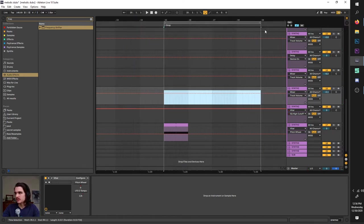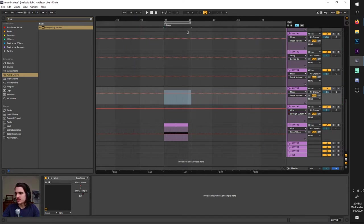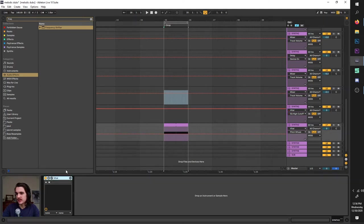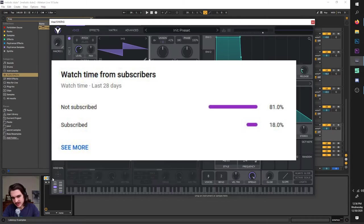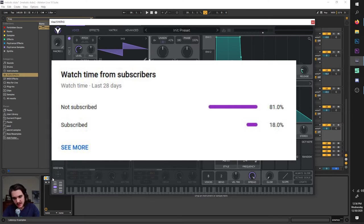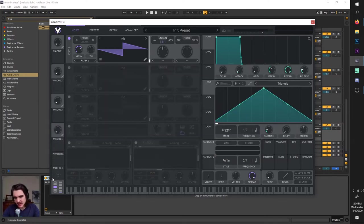Let's go right over to a fresh patch of Vital here and get to explaining. Before I go any further, I just want to say the majority of my viewers are not subscribed, so if you enjoy my content, please consider doing that — it would help me out a lot.